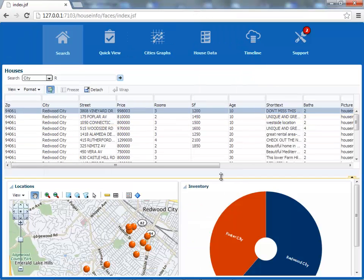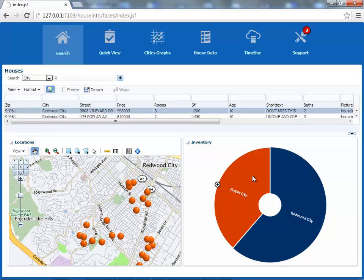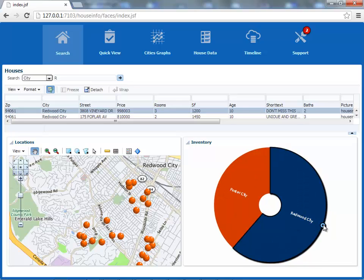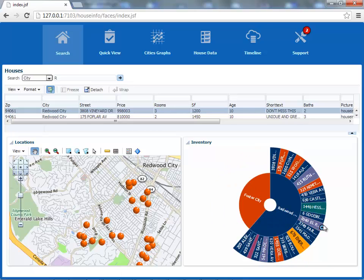One other component you can see here is the Sunburst component. This is showing you information in two dimensions, and you can expand it and do drill-downs. What you can see here is basically how many houses are offered in each city.